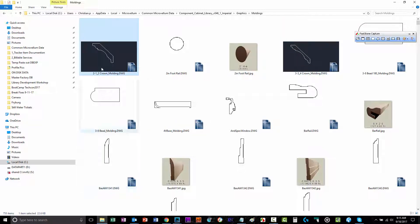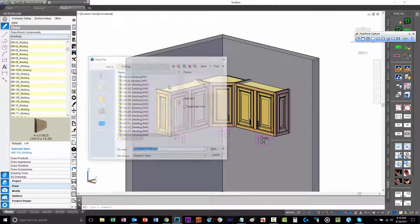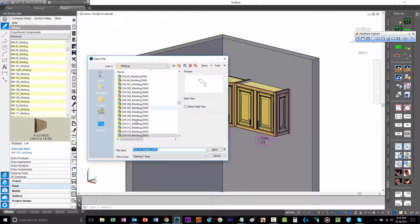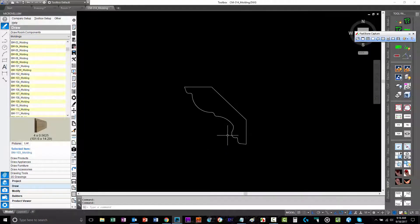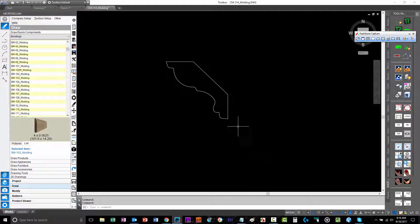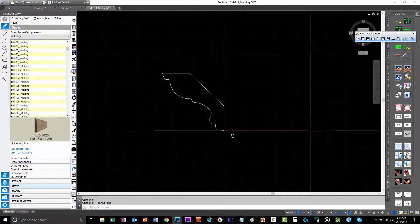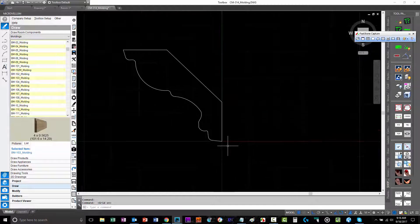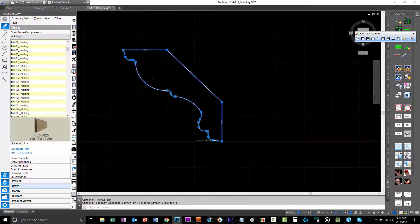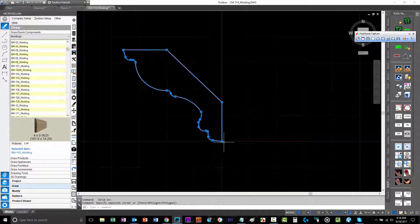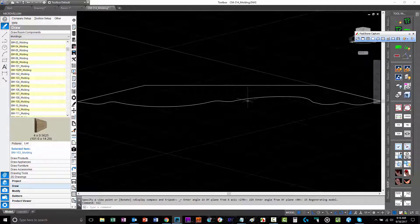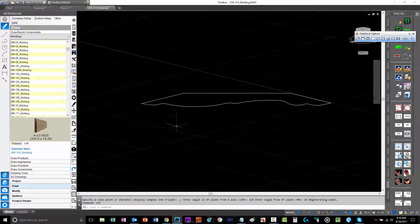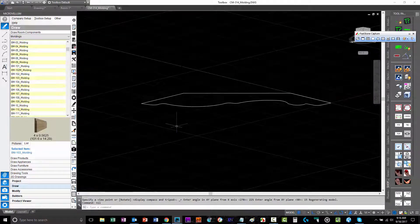If we open one of those up, let's go file open, and we'll open this crown molding here. If we turn on our grid, we'll see the zero, zero, zero of the drawing itself. If we reverse engineer one of the existing ones, you'll see that it's positioned on zero, zero, zero accordingly. Basically, this molding is just a two-dimensional drawing of the molding to extrude.